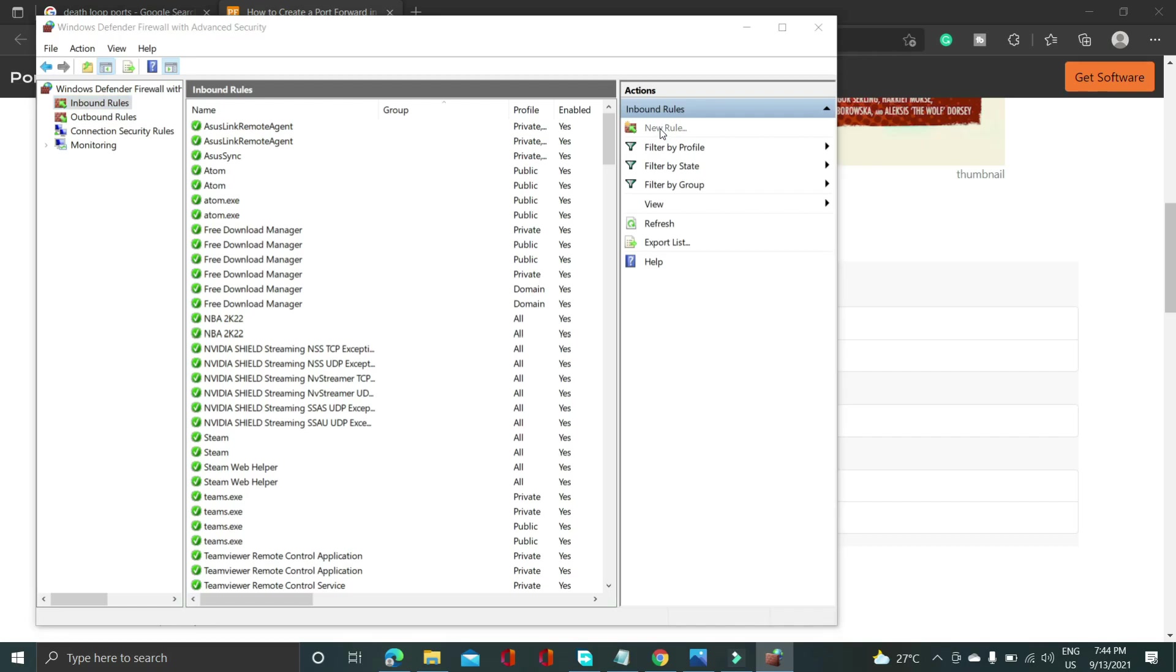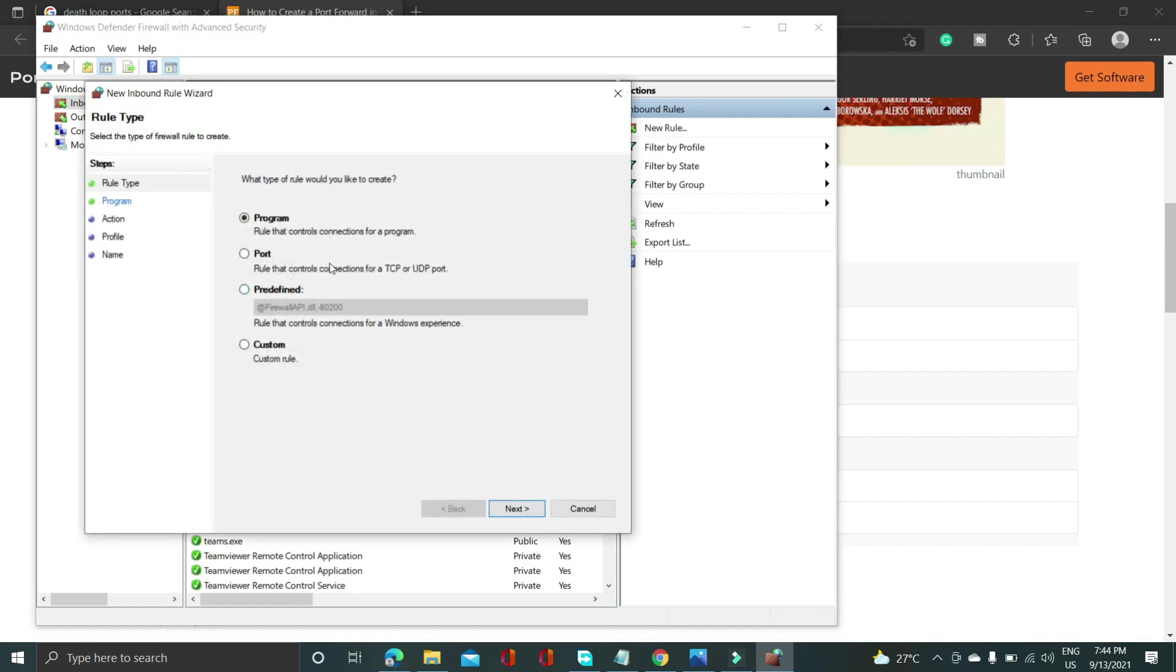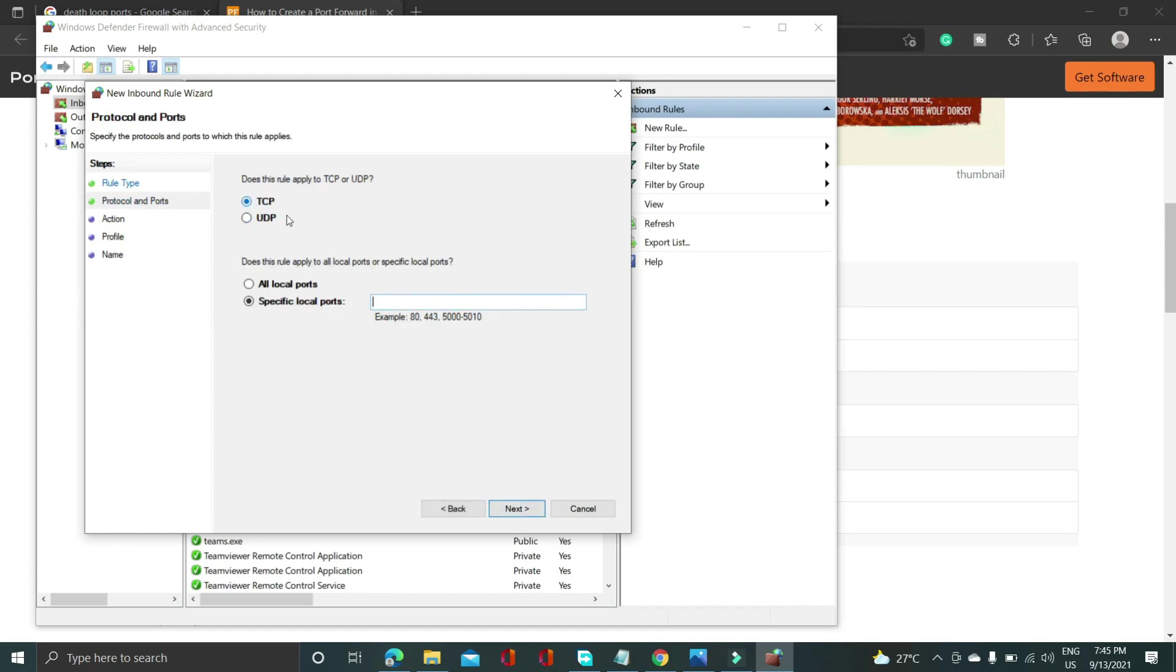You have to create a new rule here and in new rule you have to select port because we are forwarding ports here. Click on next. Select TCP ports because we just have copied the TCP ports now. So just copy the TCP ports from the description of this video and paste them here in the specific local ports.